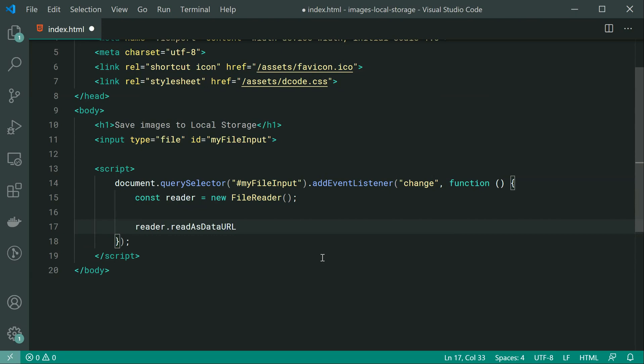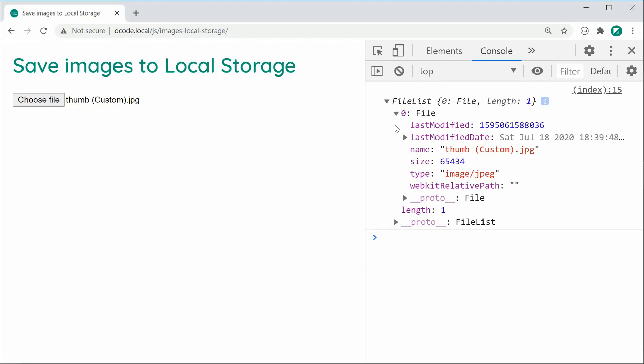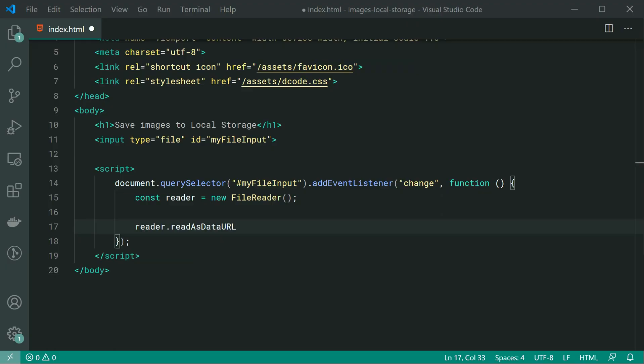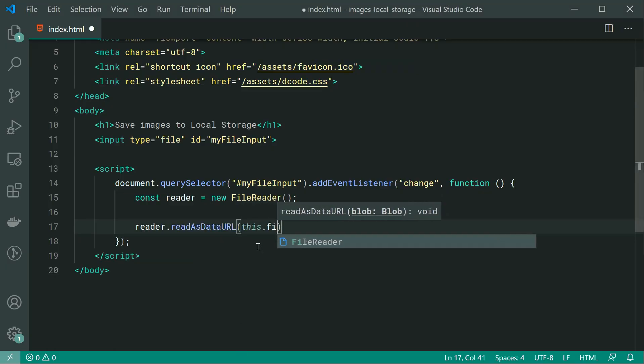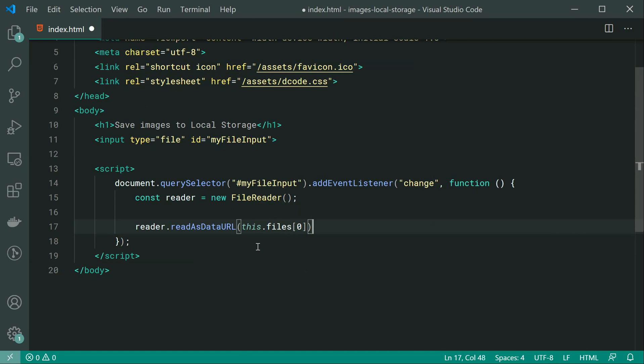So let's go down here now and we're going to be saying reader.readAsDataURL. Then because in our example at index 0 we have the actual file, we can just say inside here this.files at index 0 for our first selected file. If you had multiple files inside here, you could potentially do a loop instead and convert many data URLs, but let's keep it simple in this case by simply just passing through the single file.